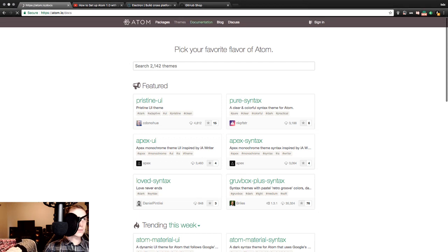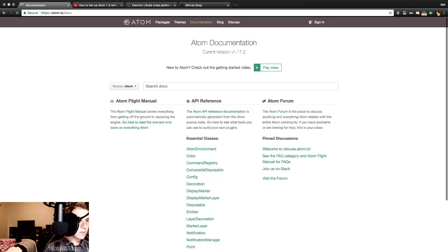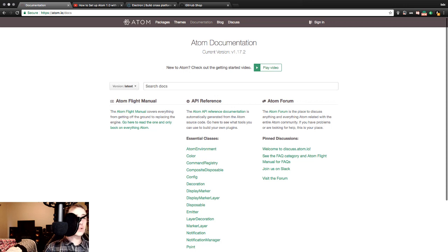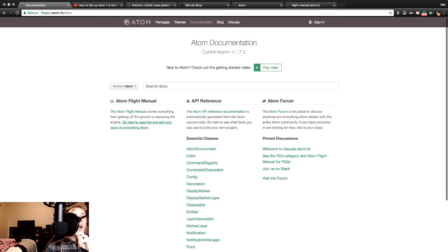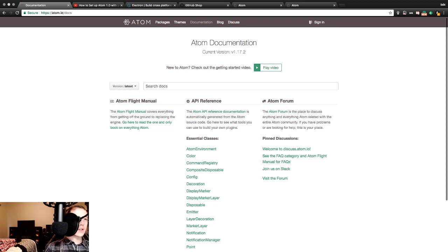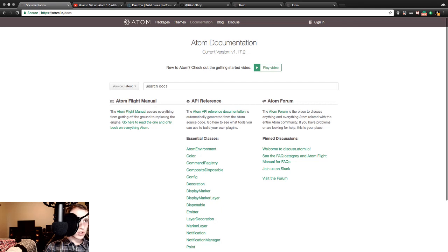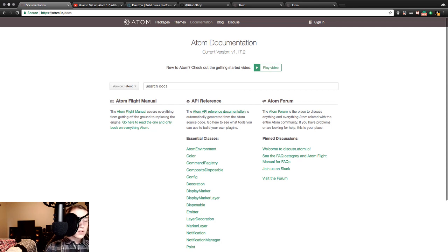Let's see what else. Documentation. Nothing says a good time like documentation. Atom flight manual. This covers everything from getting off the ground to replacing the engine. Go here to read the one and only book on everything Atom. So let's click on the flight manual here and this link here. Did they take us to the same spot? I think they do. API reference. The Atom API reference documentation is automatically generated from the Atom source code. Go here to see what tools you can use to build your own plugins.